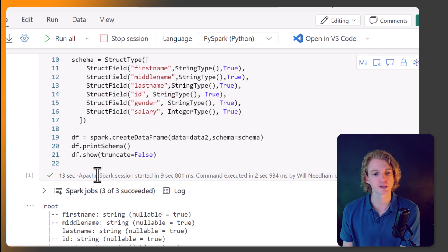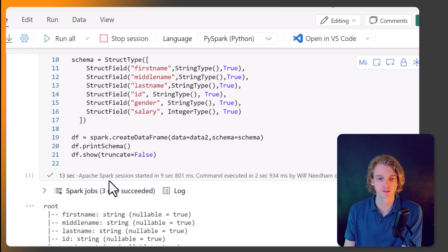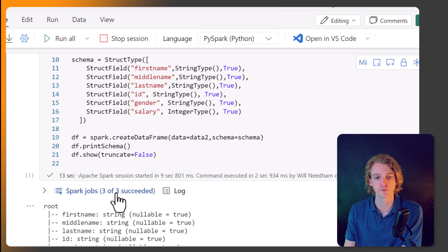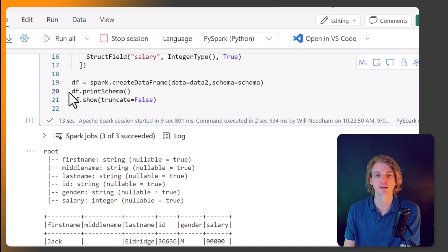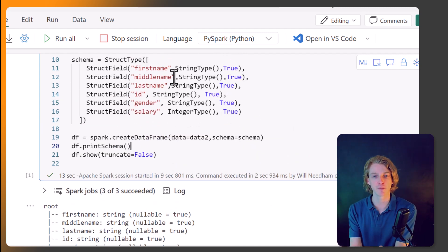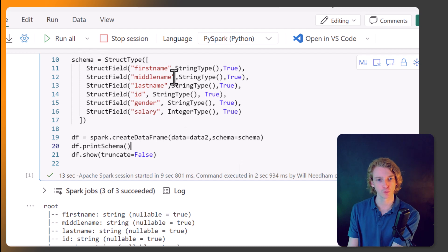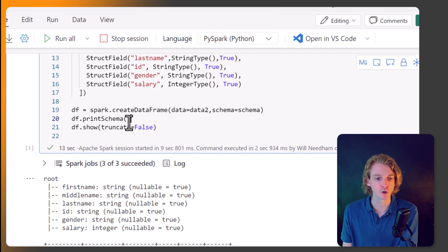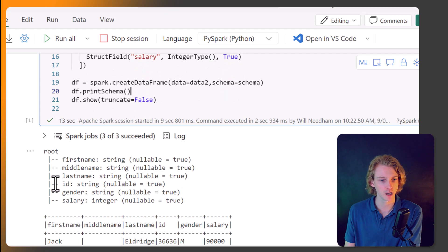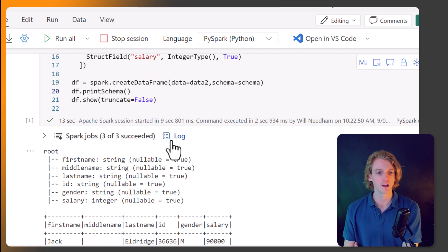Okay, so we can see that our Spark session has been started. And we've done three Spark jobs. And we can see that we've printed the schema using df.printSchema. And so this is just telling us, it's kind of playing back to us what we've declared as the schema. We've got first name, middle name, last name, ID, gender, and salary.